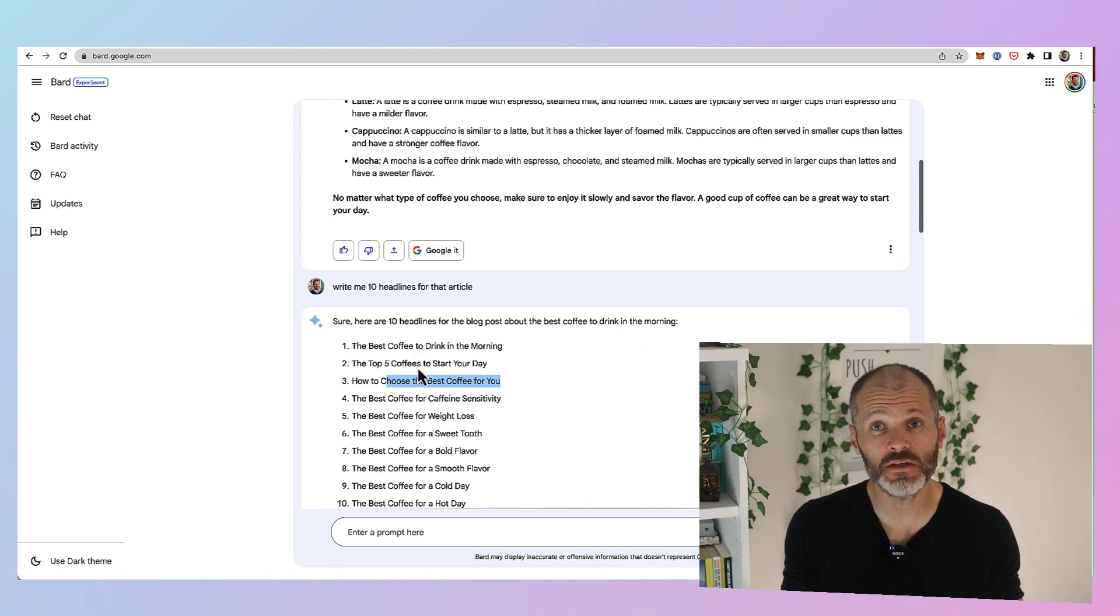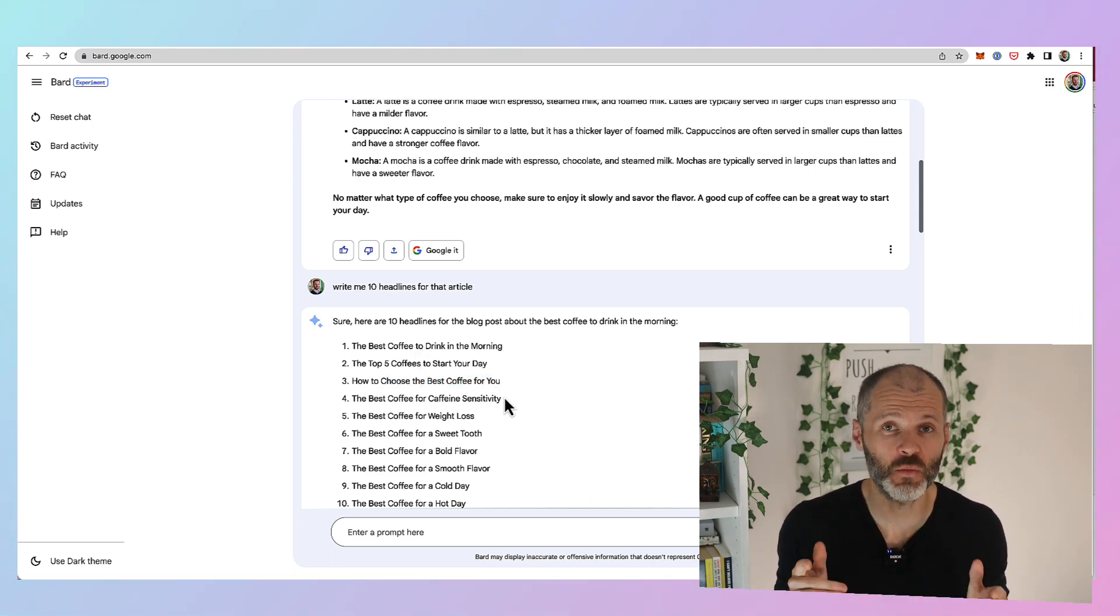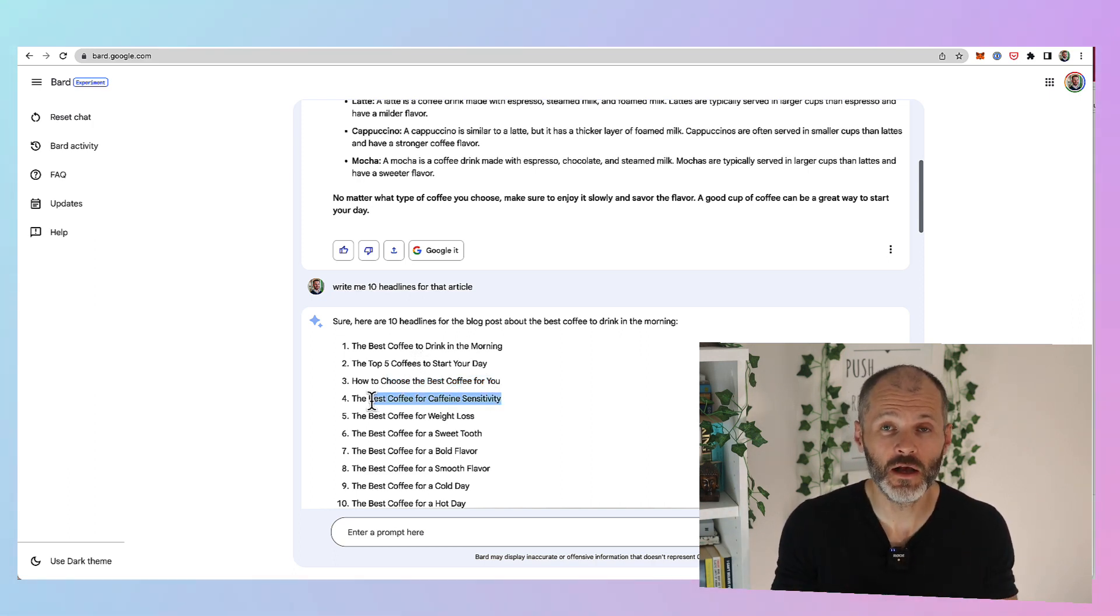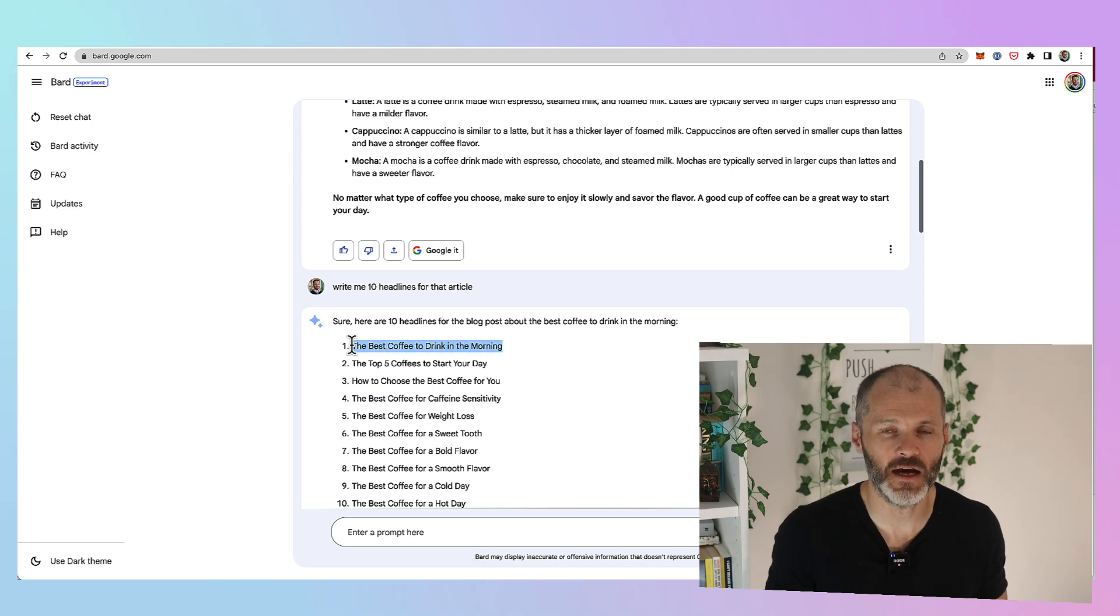So I want to understand the types of content that's going to feature on page one in Google so I can start including that in my content.